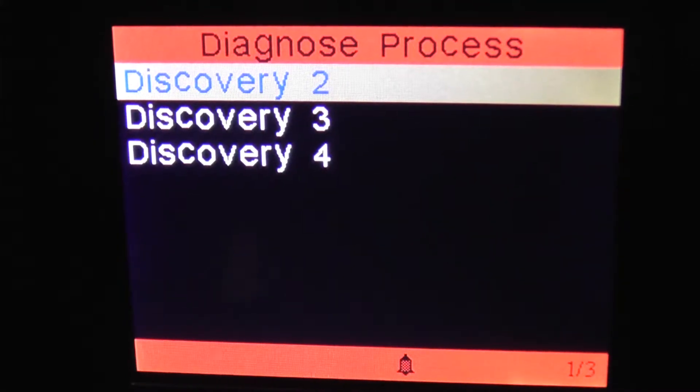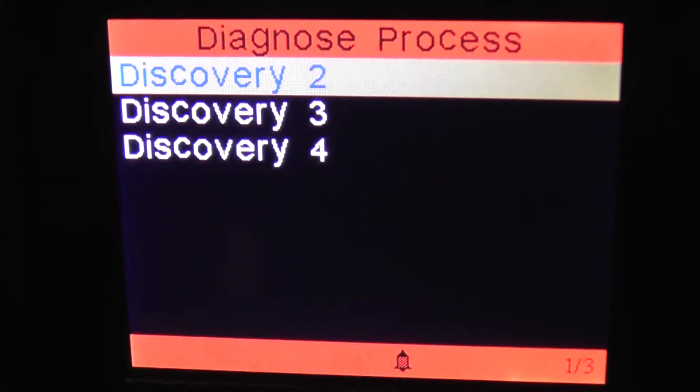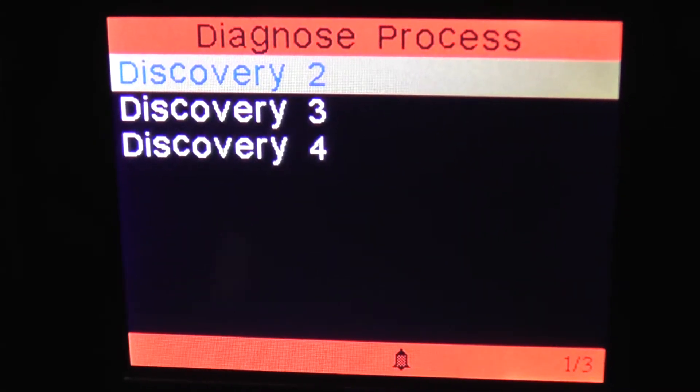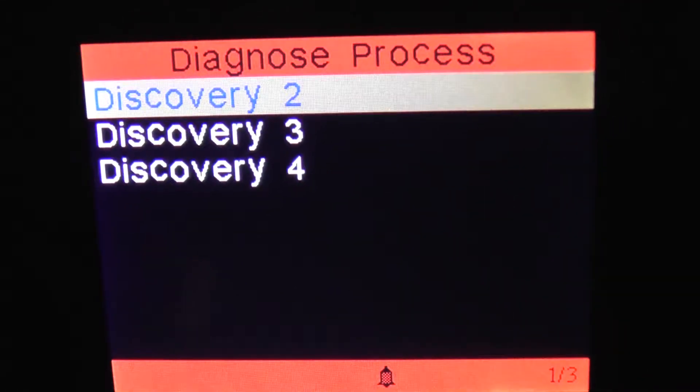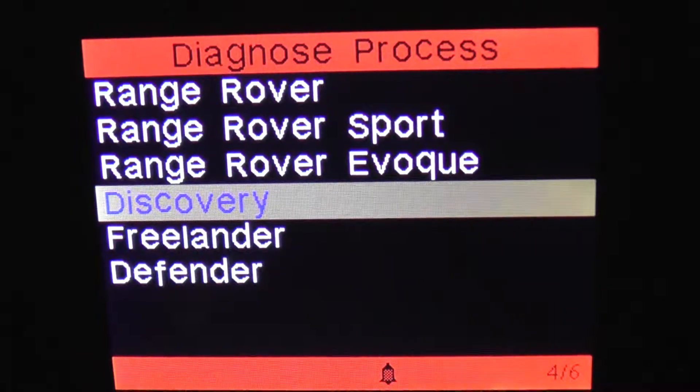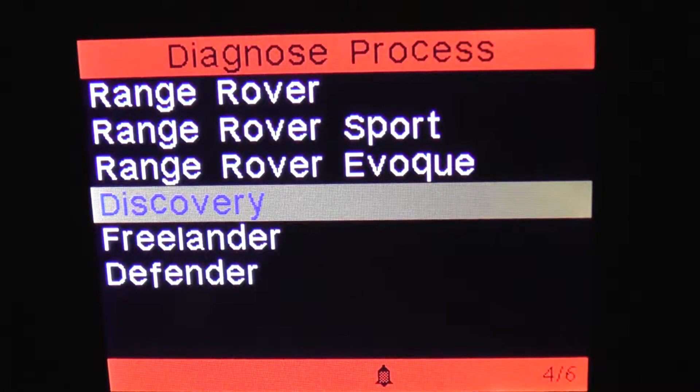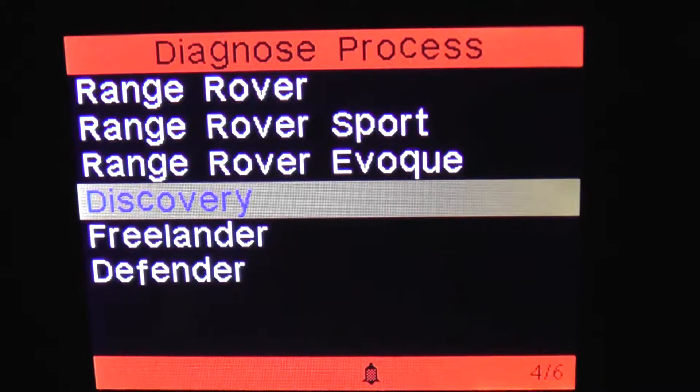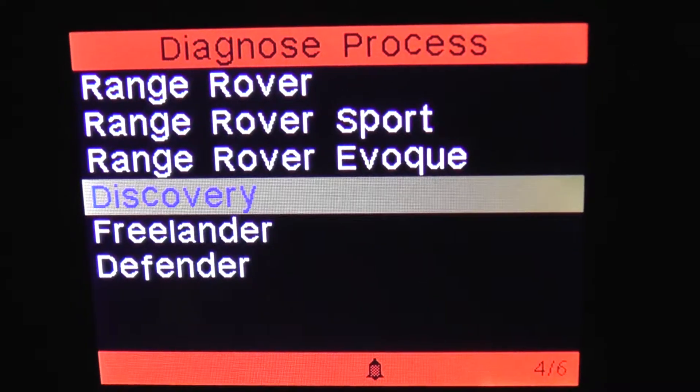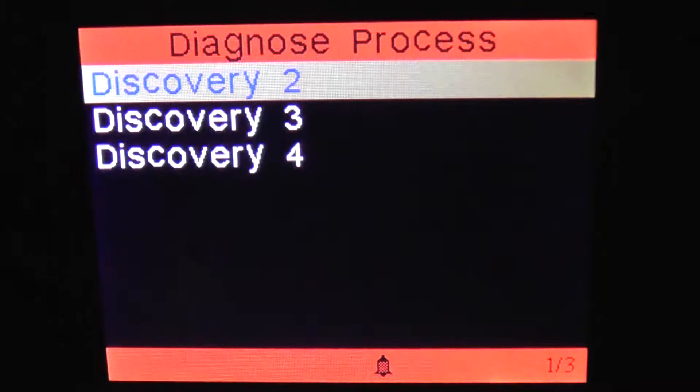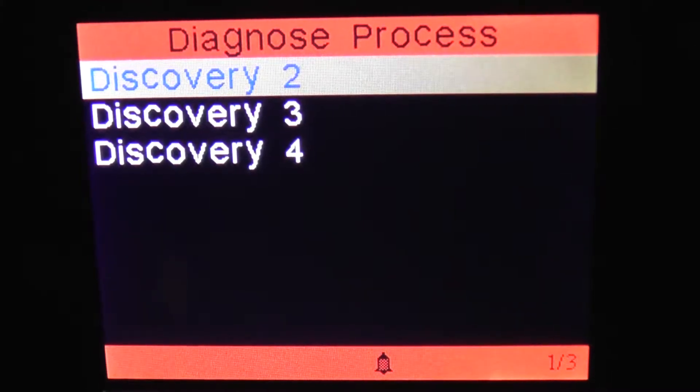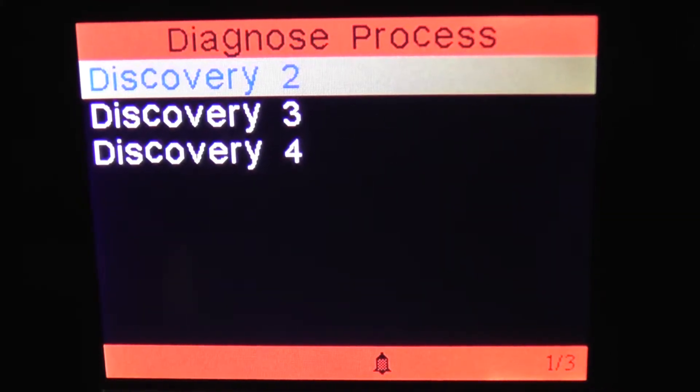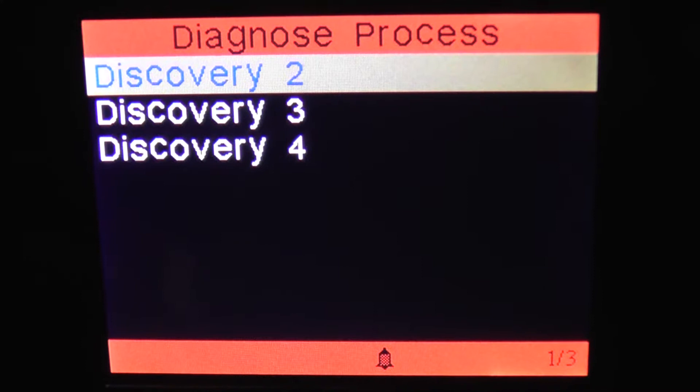Okay, so this is the iCarSoft i930 and we're just looking at the Discovery menu here to see which vehicles, sorry, the modules and systems within the Discovery 2 the i930 diagnostic multi-system scan tool will actually cover.